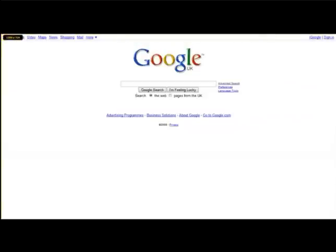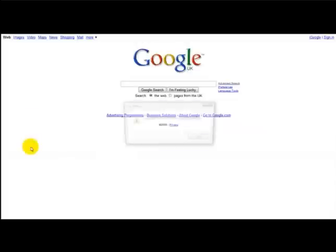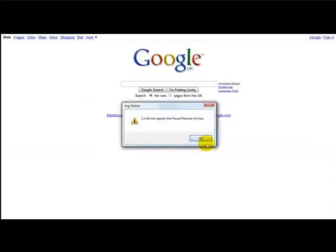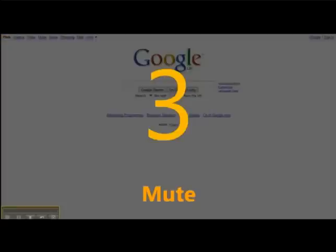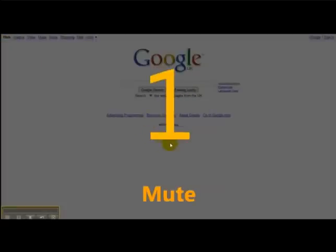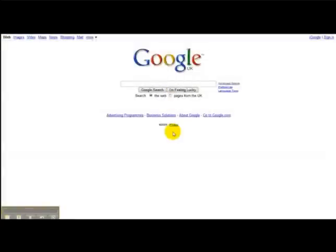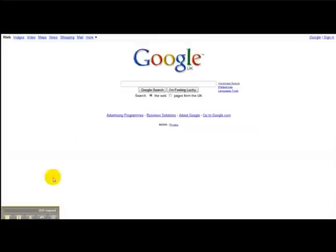You can use the toolbar. You can either capture the video or the image. Let's capture the video. What this does is it captures the actual screenshot video of Google.